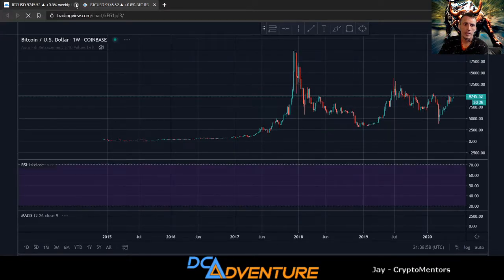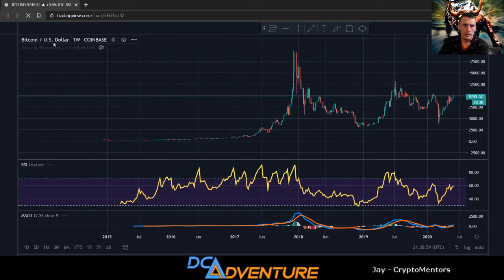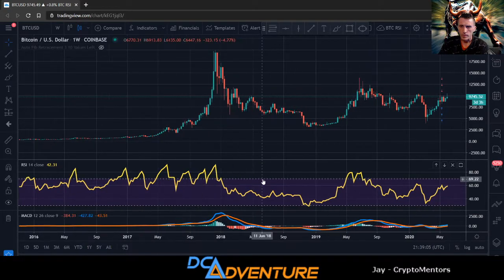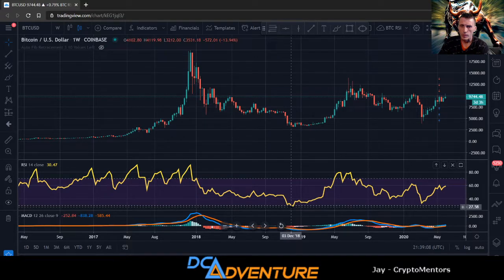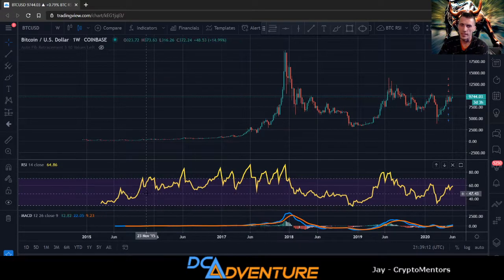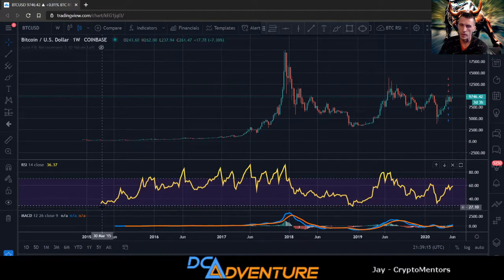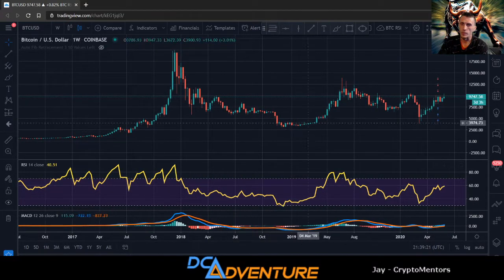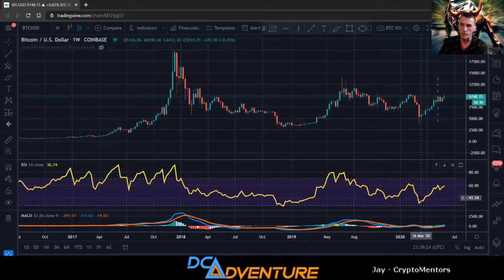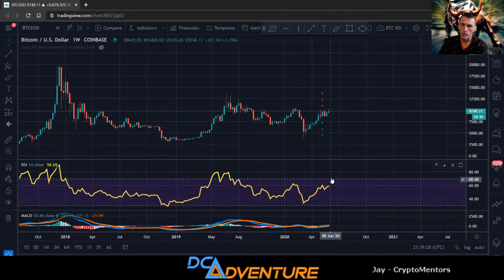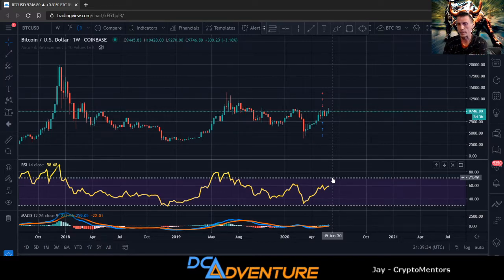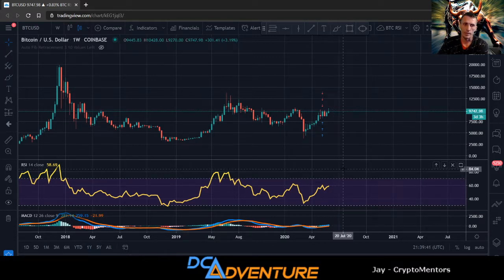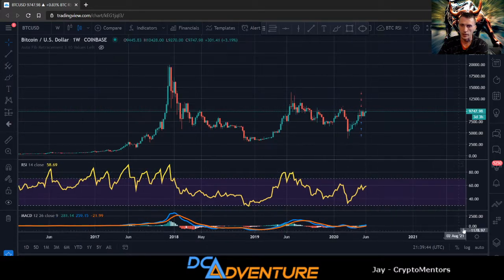Looking at Bitcoin's weekly RSI — it hardly ever gets into the oversold area on the weekly. When we hit the bottom we got a nice move to the upside. We still have room to go — we're still pretty far from the overbought area. Getting up into the overbought could be right around the 10,500 level, and then we could see the drop.